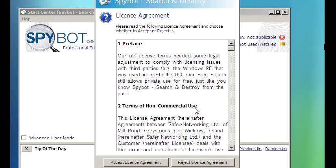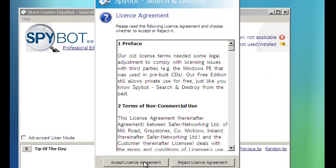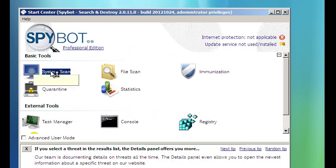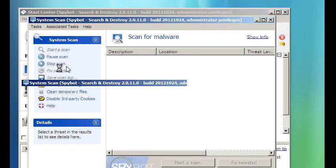Here you go. Spybot is now running from CD and you can use it to scan your system without malware being able to cloak itself actively anymore.